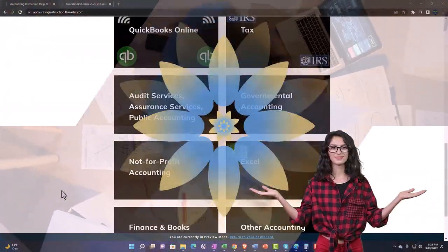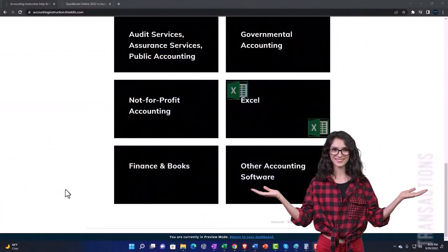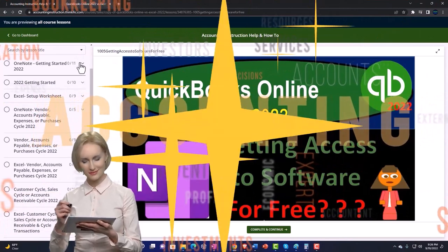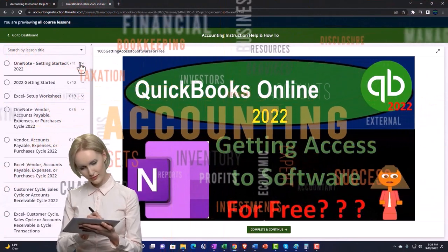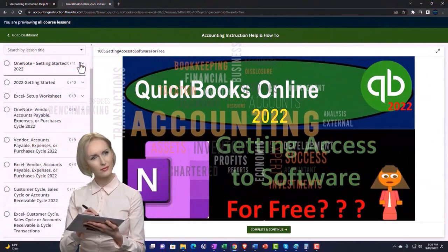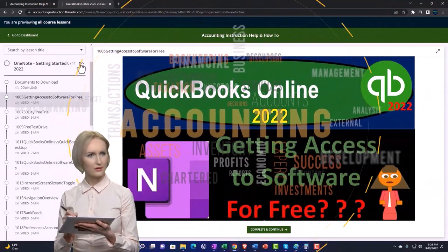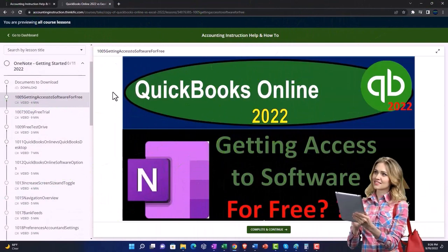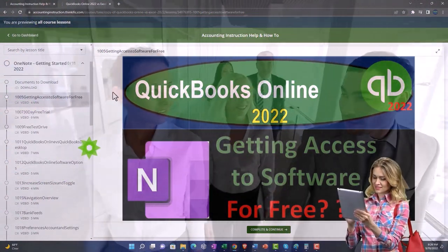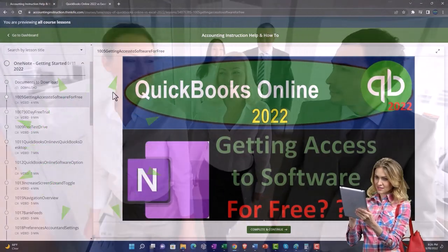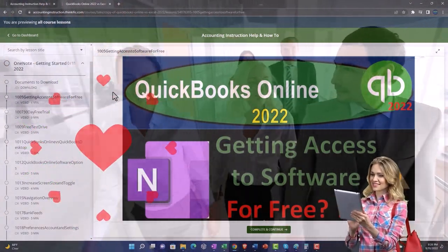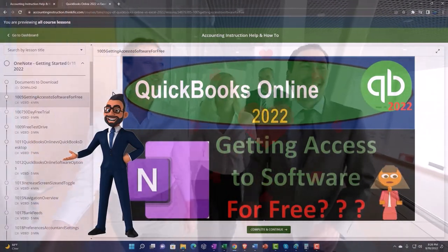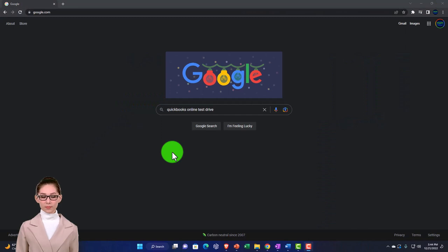The website is broken out by category, further broken out by course, each course organized in a logical, reasonable fashion — making it much more easy to find what you need than can be done on a YouTube page. We also include added resources such as Excel practice problems, PDF files, and QuickBooks backup files when applicable. Click the link below for a free month membership.